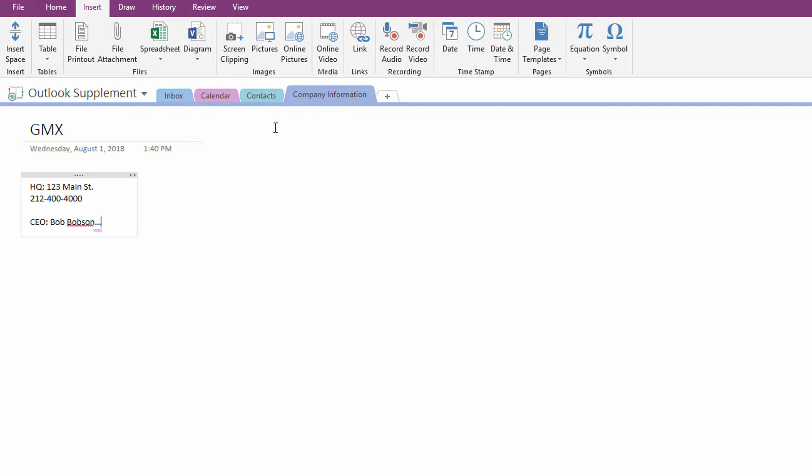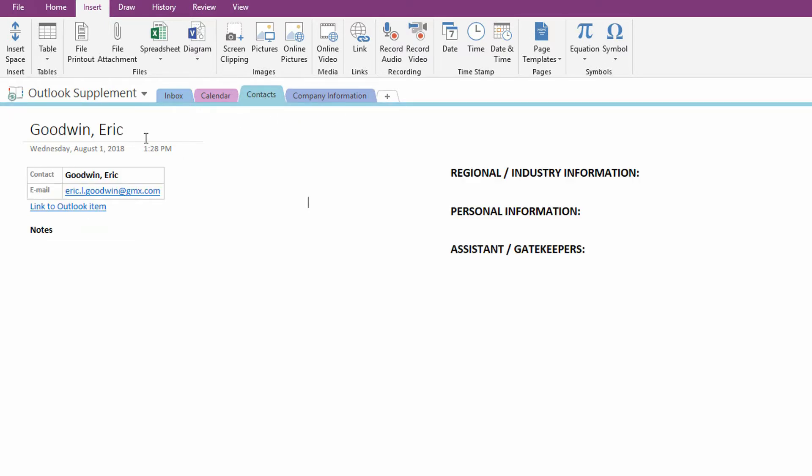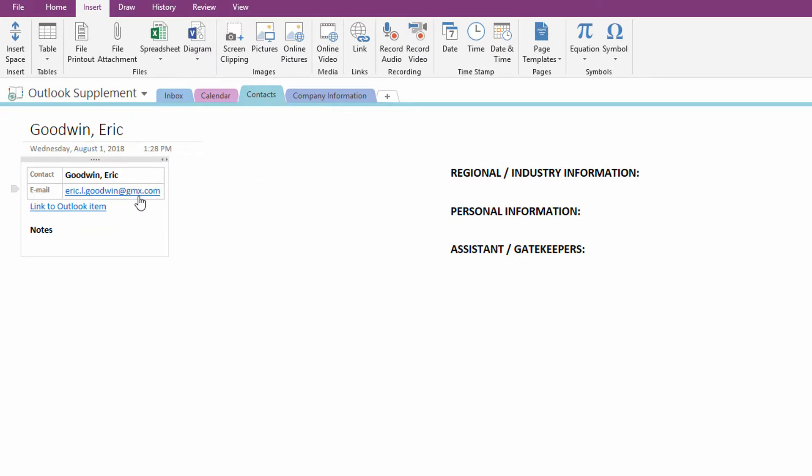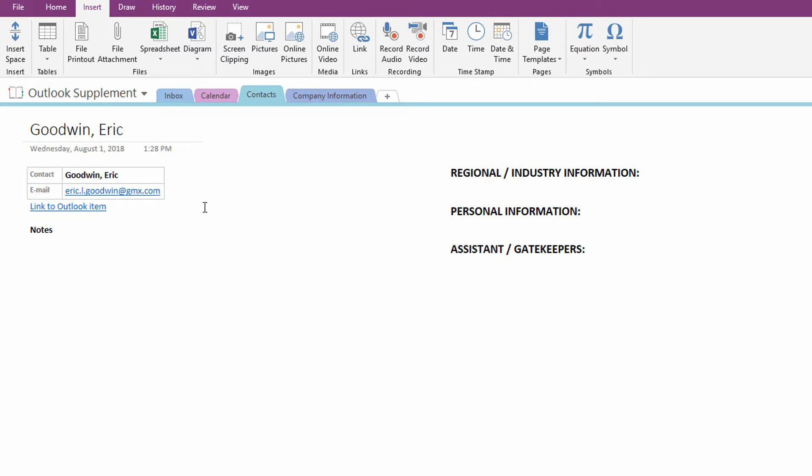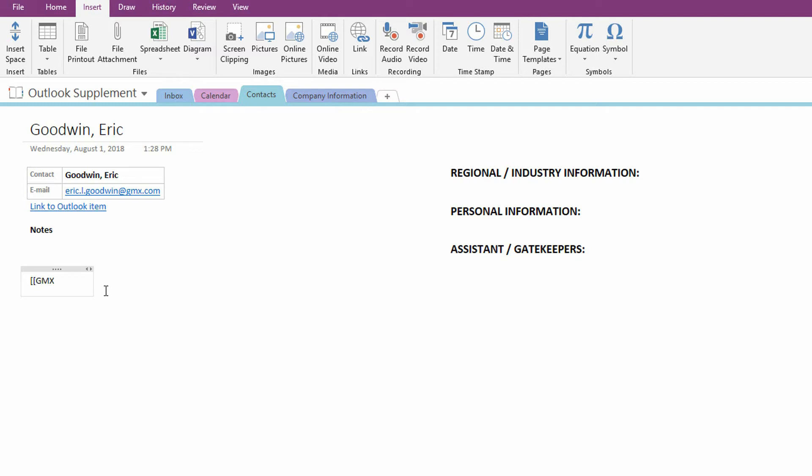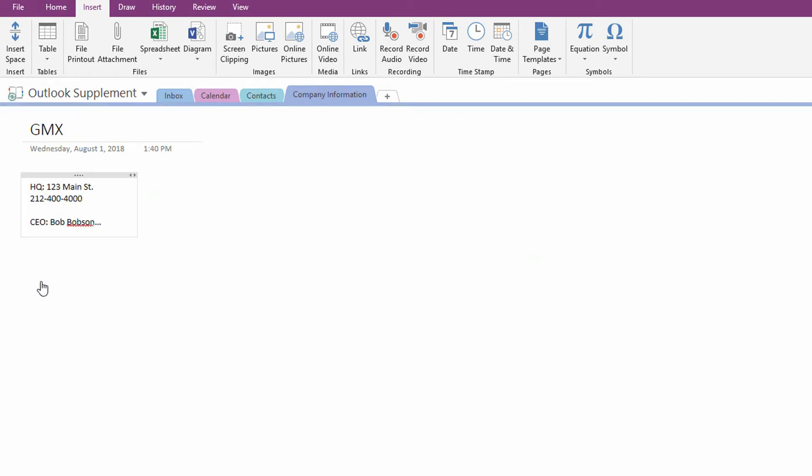Now, of course, if I've got a person like Eric Goodwin who's from GMX, it stands to reason that I would want to be able to see all of Eric's information, all of GMX's information. So right here, again, using that Wiki link idea, I can simply click in here, put in two square brackets, and then type in GMX. Close the two square brackets, and instantly, OneNote detects that, yes, there is a page called GMX somewhere in this notebook. I can click on it, and I can go directly to the notes about GMX.